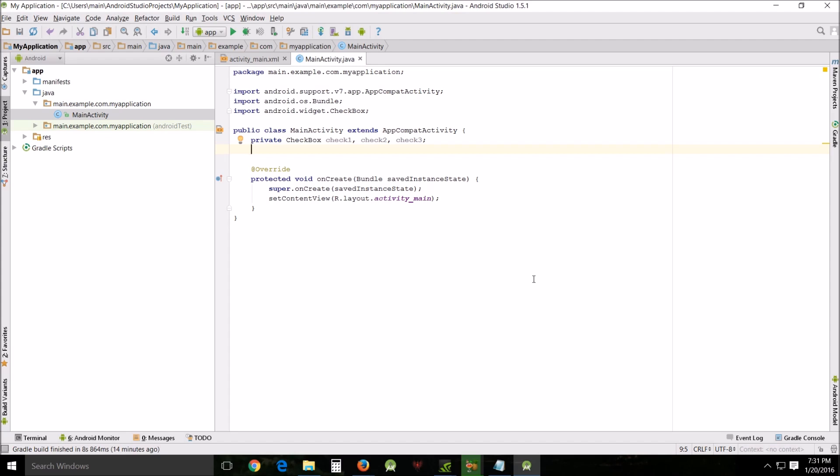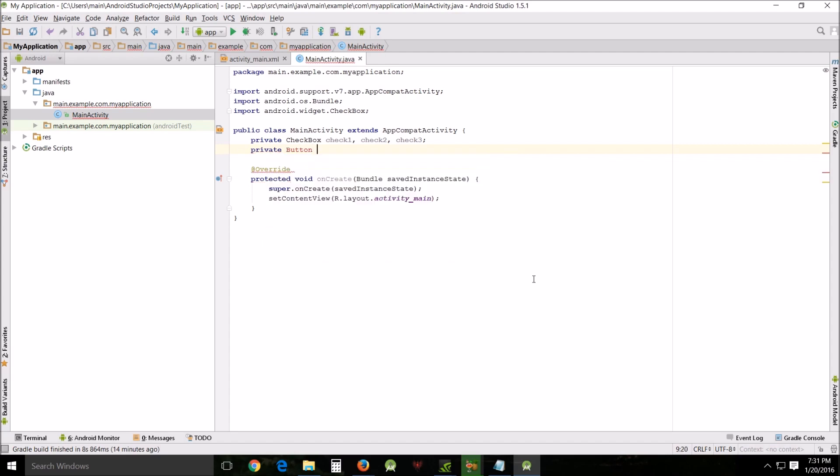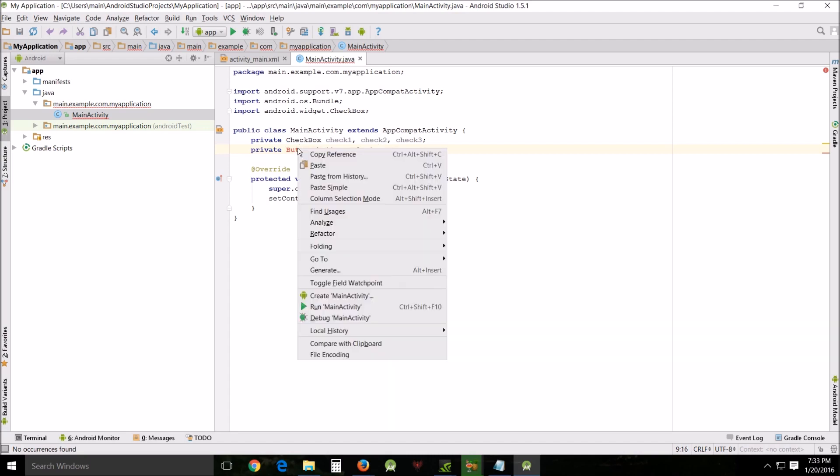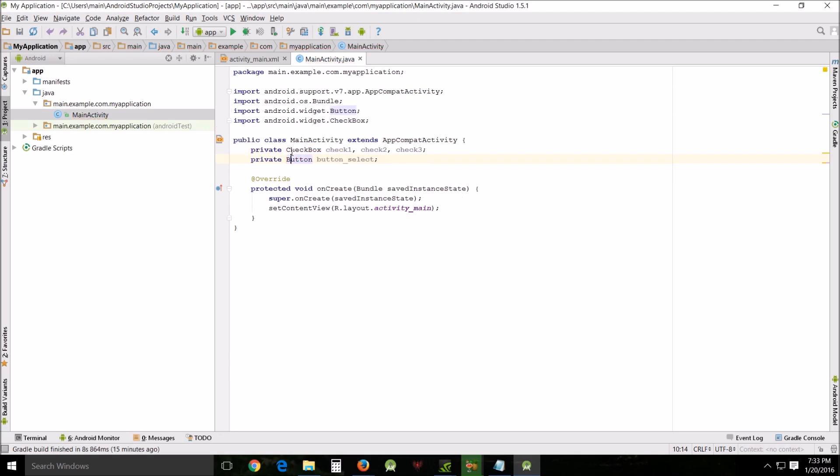Call them check one, check two, and check three. And we'll also do private button and we'll call this button_select. Right here see how this is red, we have to add the import for the widgets here so go over it, push alt enter and it adds it right there.